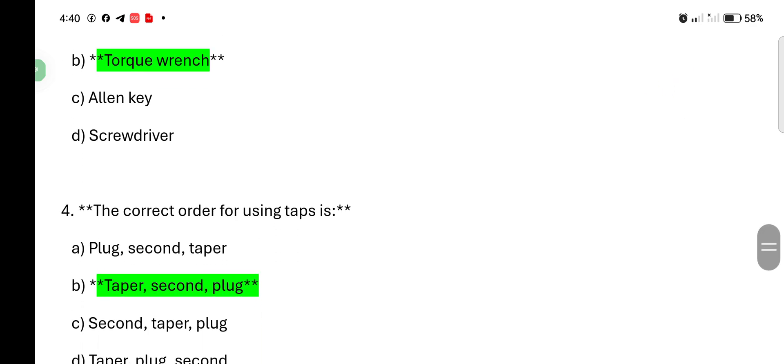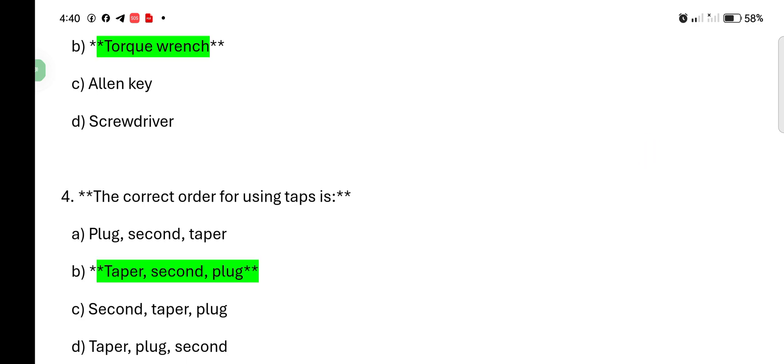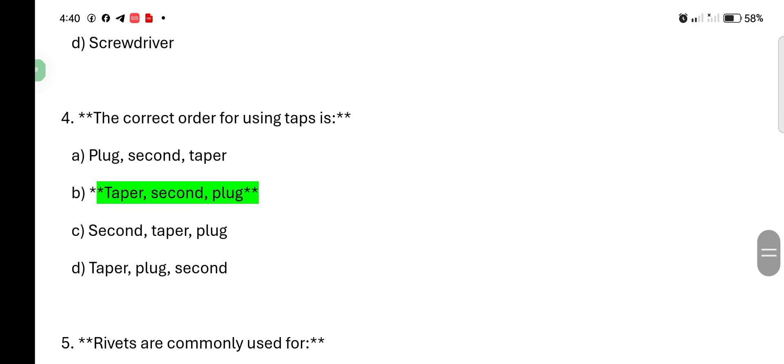The correct order for using taps is: plug second taper, taper second plug, second taper plug, taper plug second. Answer is taper second plug. B number answer. Correct answer is.